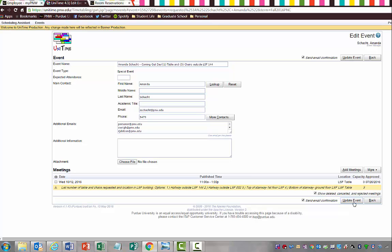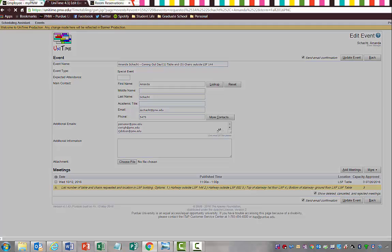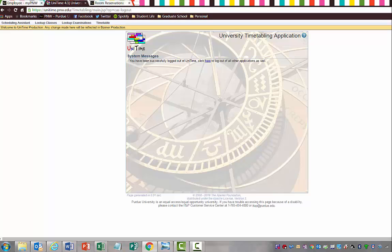Once you're done with Unitime, you can go ahead and just log out.